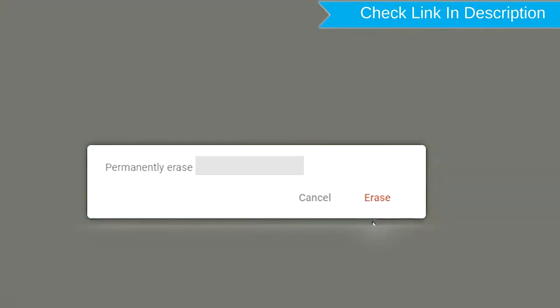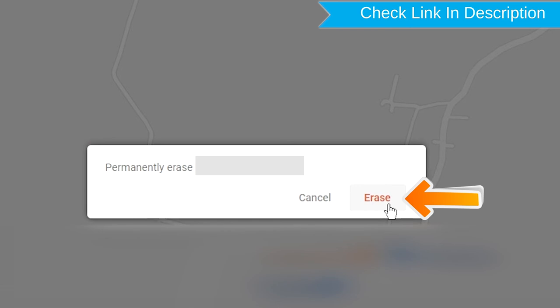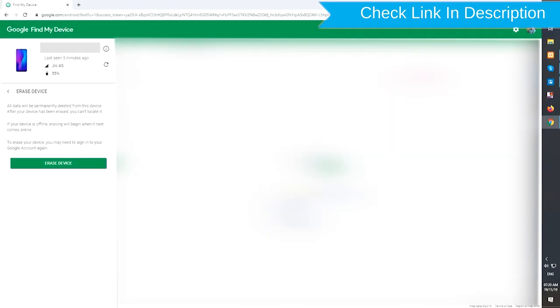Next, you will see Erase All Data menu. Then tap on the Erase option.